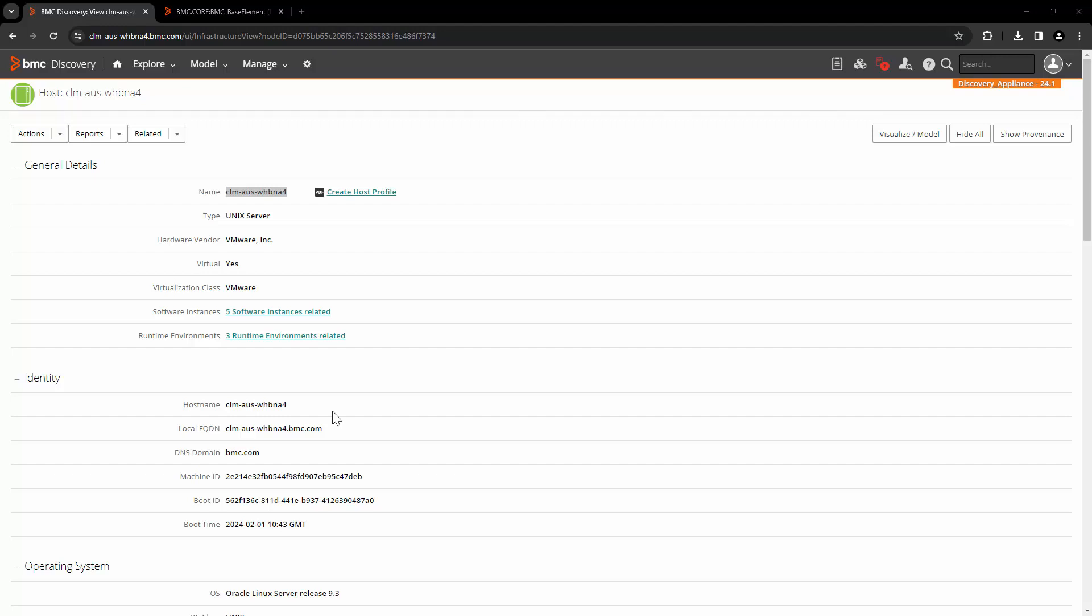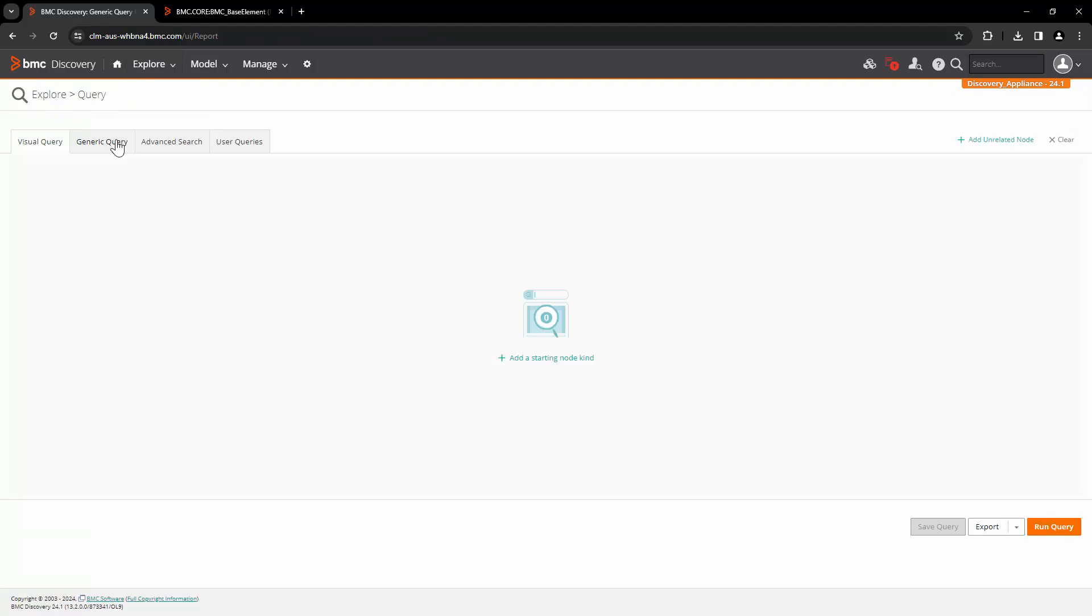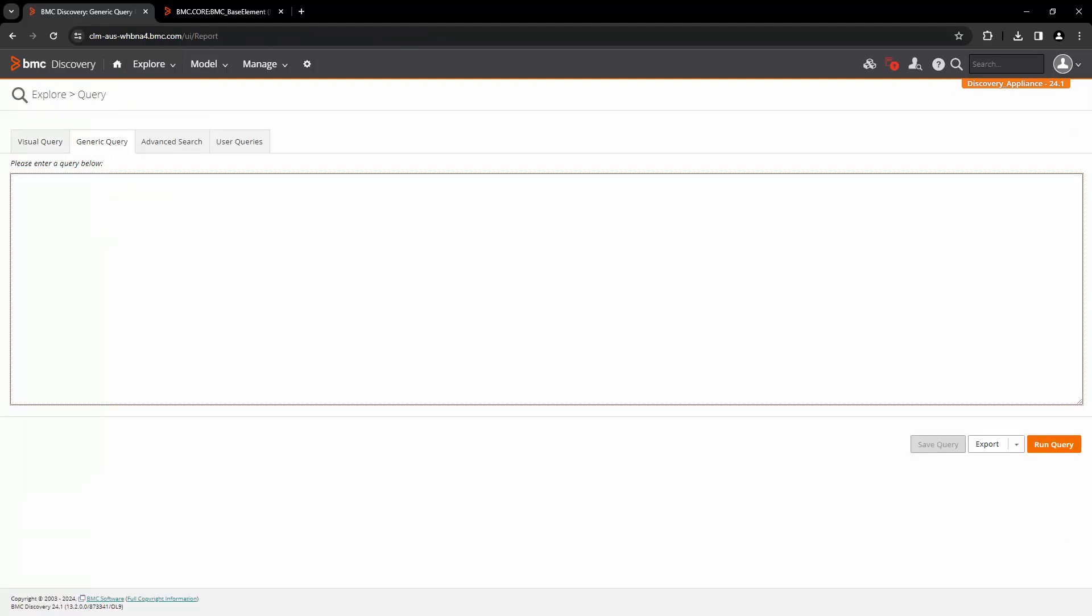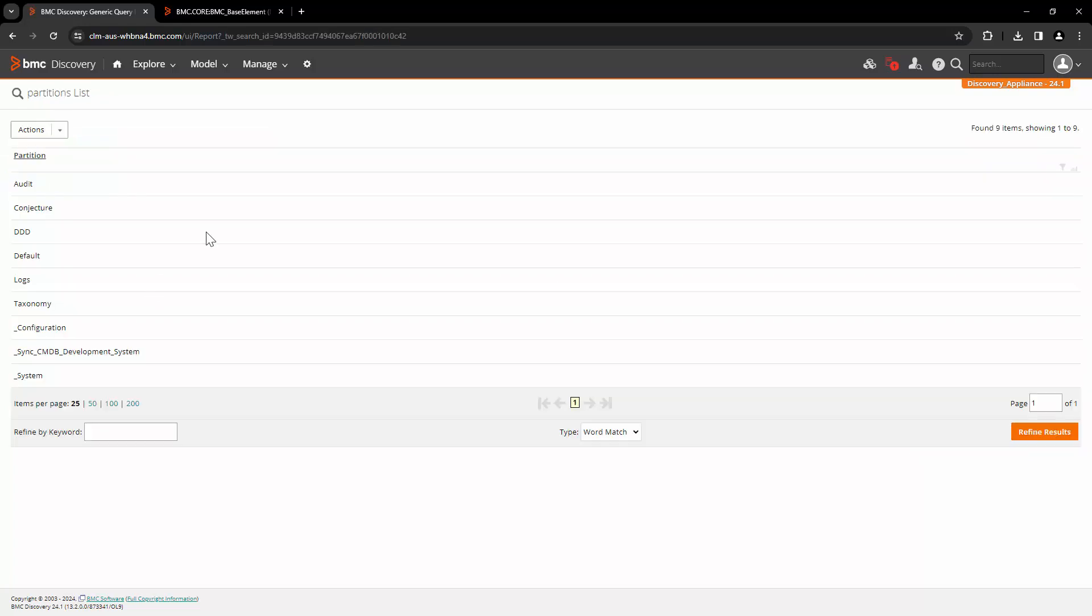Now let's take a look at how we can query that. Let's go to explore and let's go to the query, click on the tab generic query. In order to query the shadow copy, we need to know the partition name. To find it out, run the query lookup partition and click on run query. These are the partitions returned by the query.